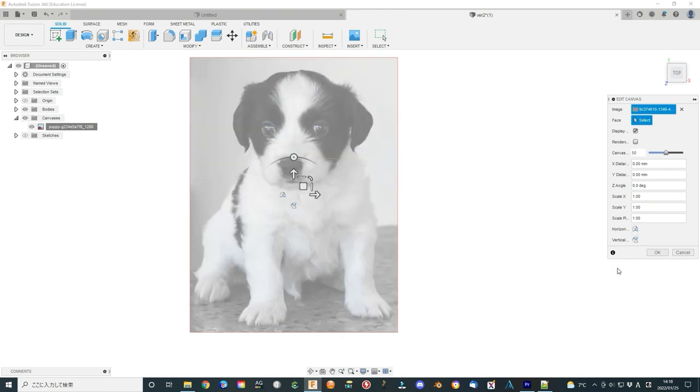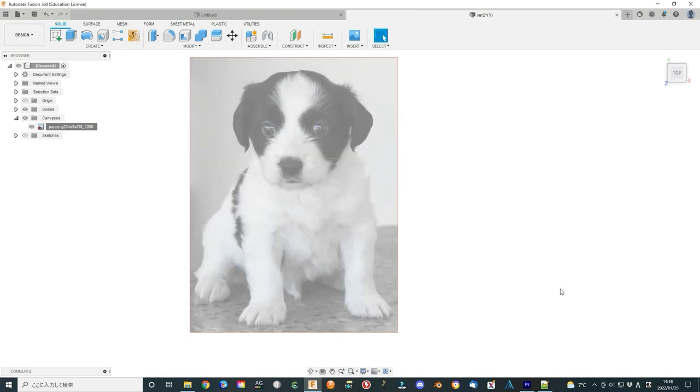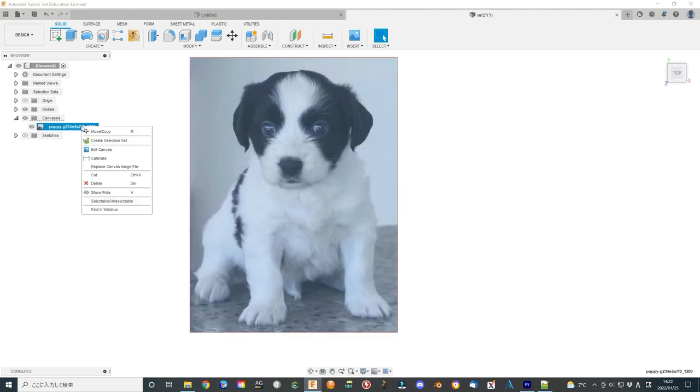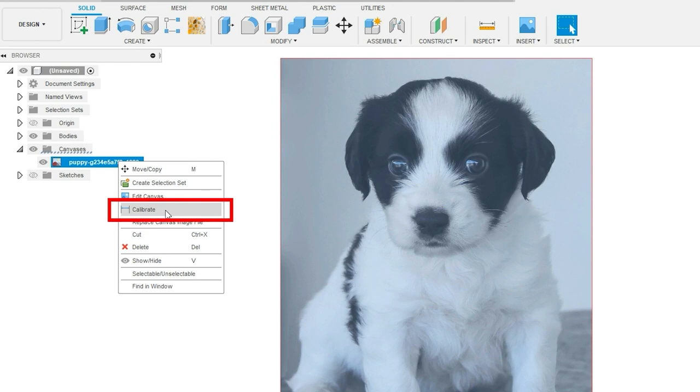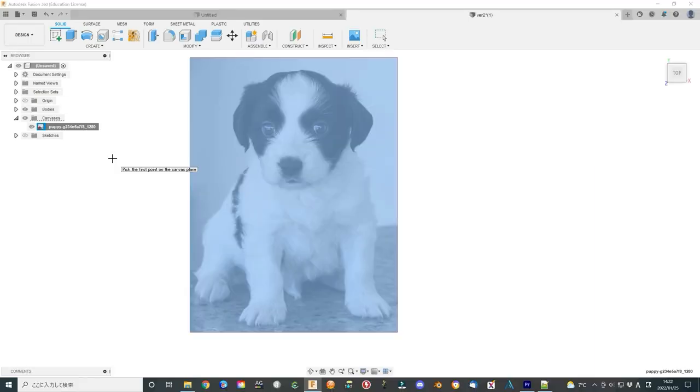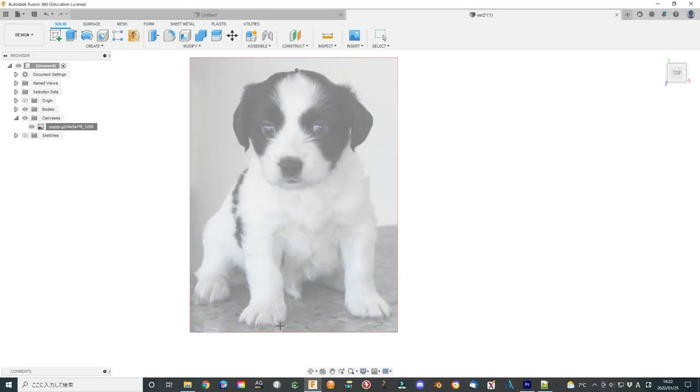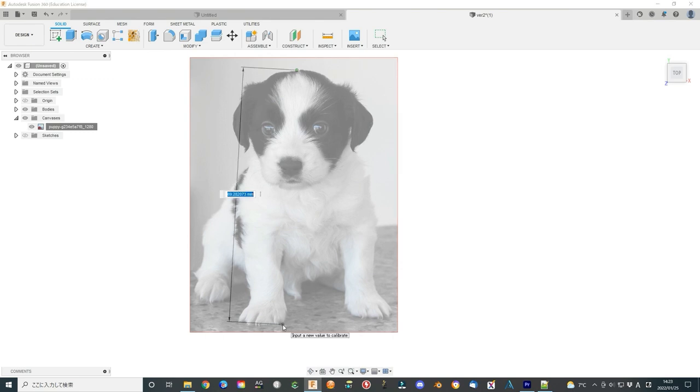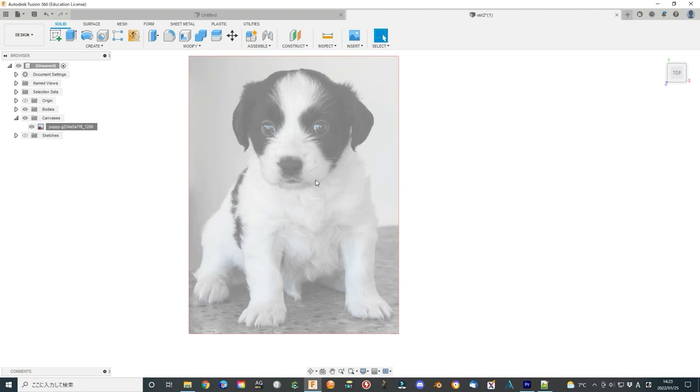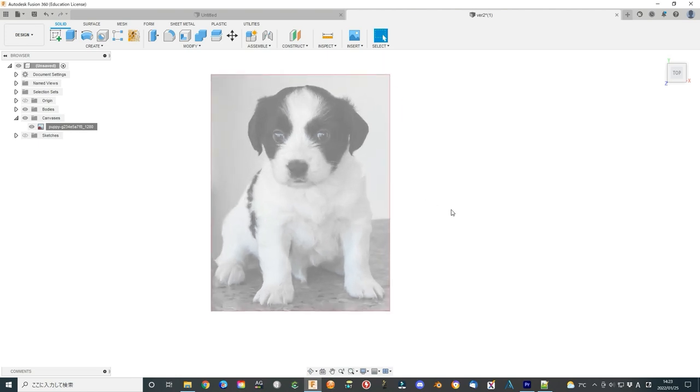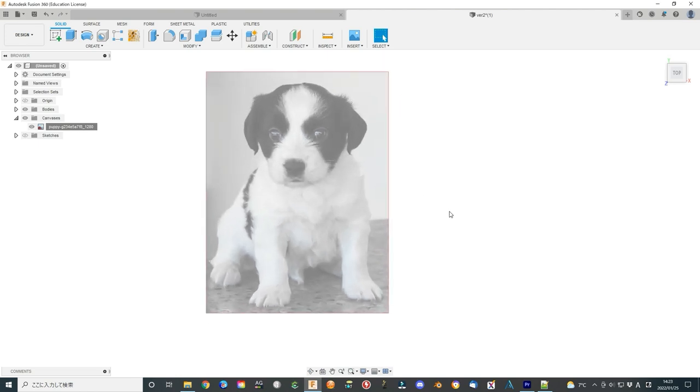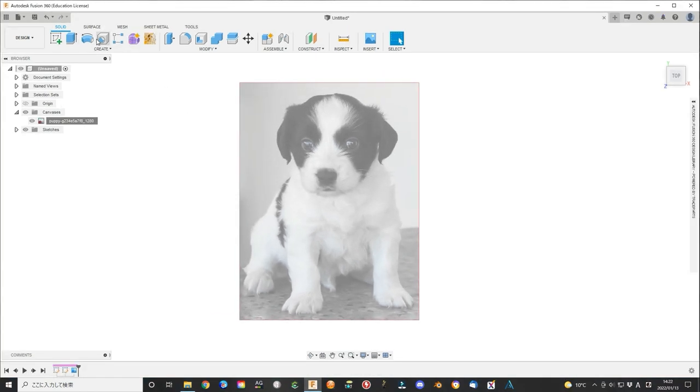Click OK to finish the insertion. Now, first calibrate the image size to fit your cookie cutter. Right-click the image name and select calibrate. You will need two points to exactly calibrate the size of the image. For example, I select 70 mm as the dog size. It will automatically calibrate all other parts.